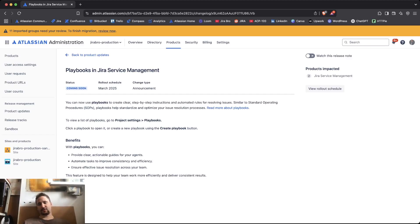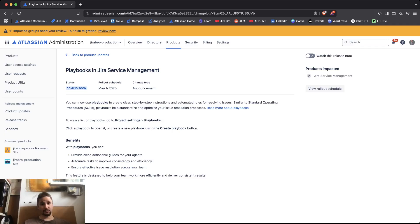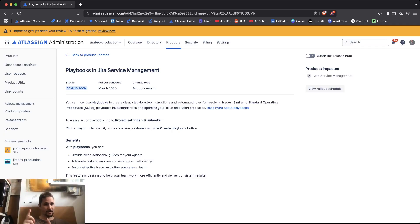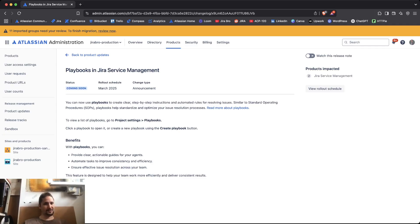Atlassian is actually planning to release a feature that is called the playbooks, and the playbooks will only be available for Jira Service Management. For now, we will actually see if this is going to be available for Jira as well. So, what are the playbooks actually?